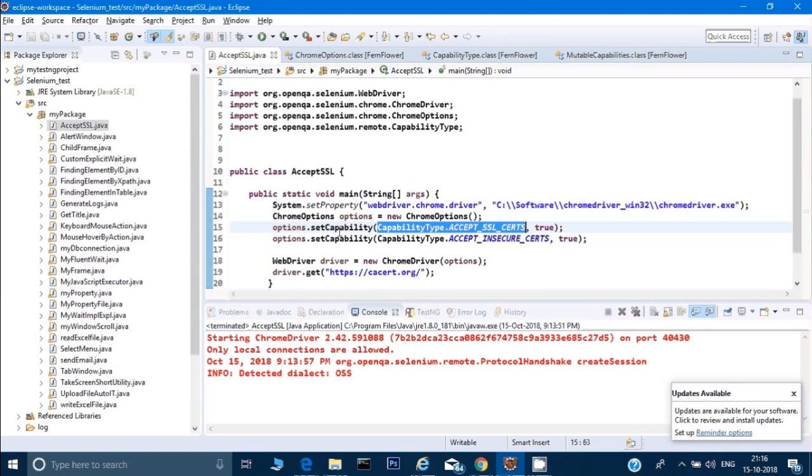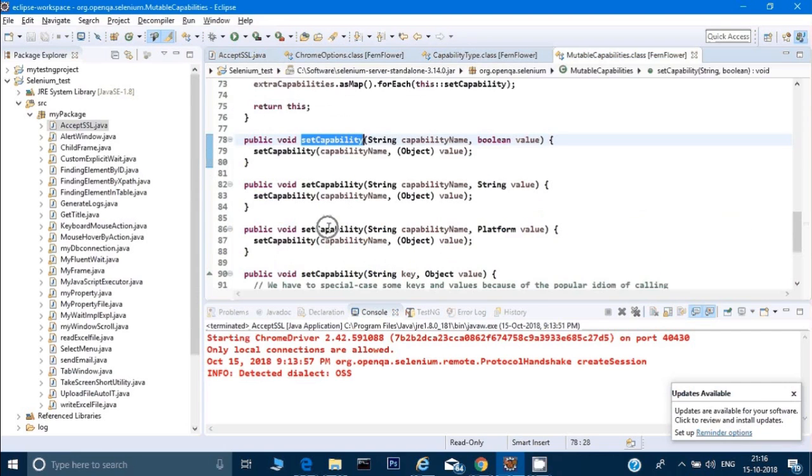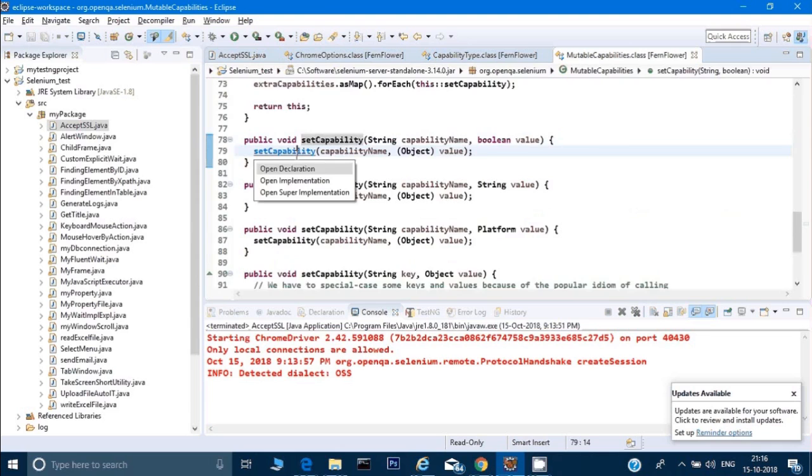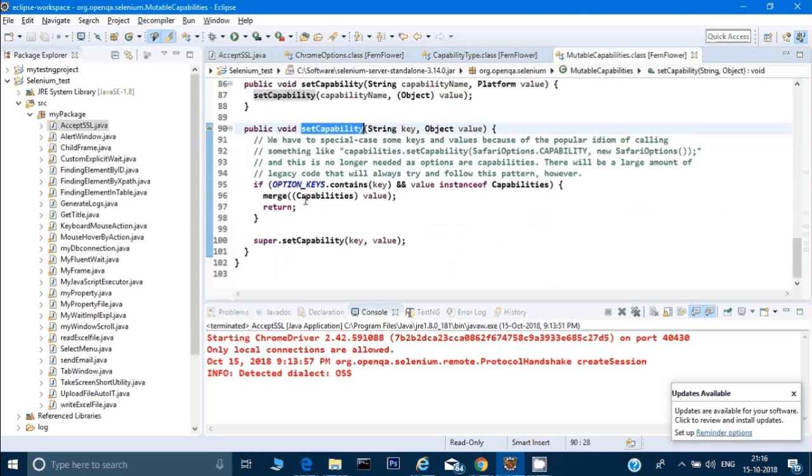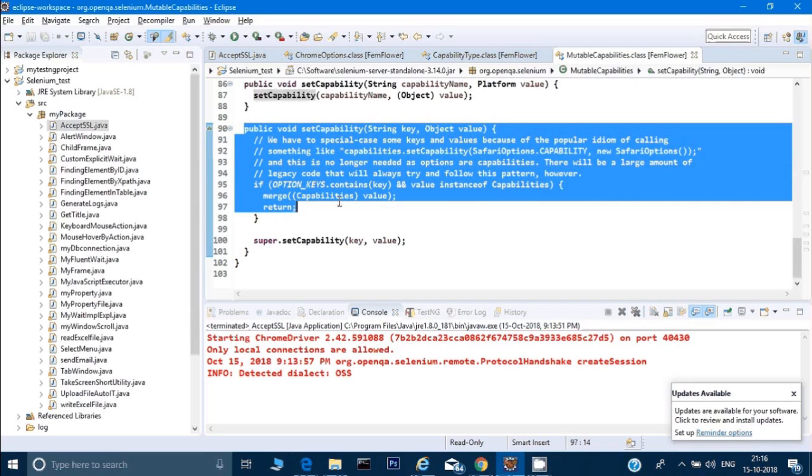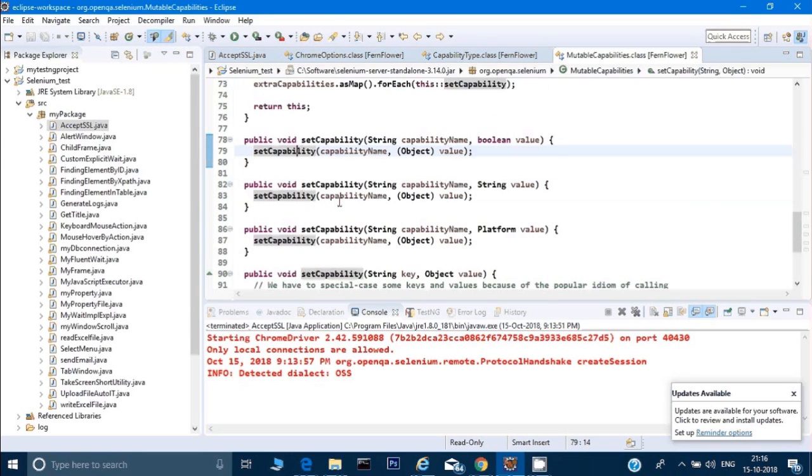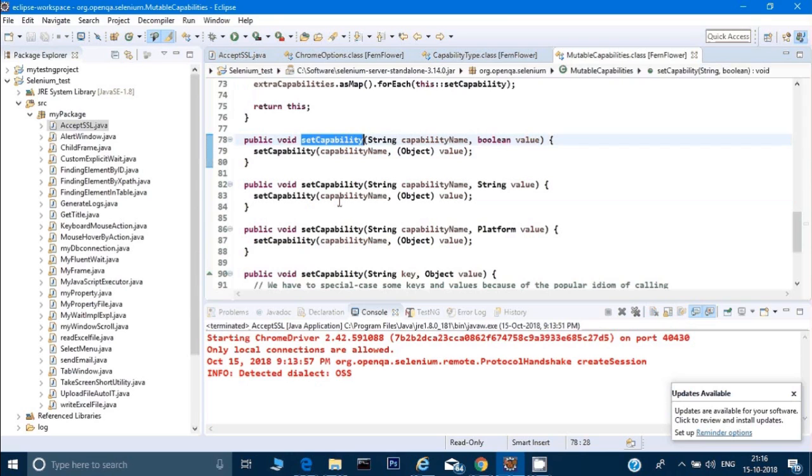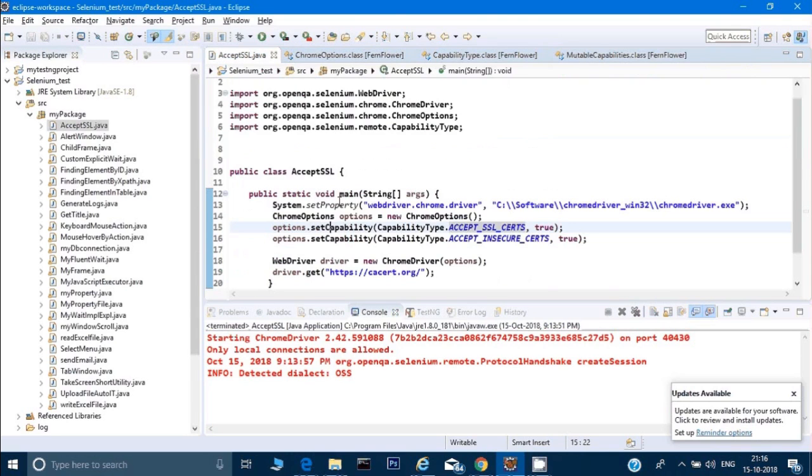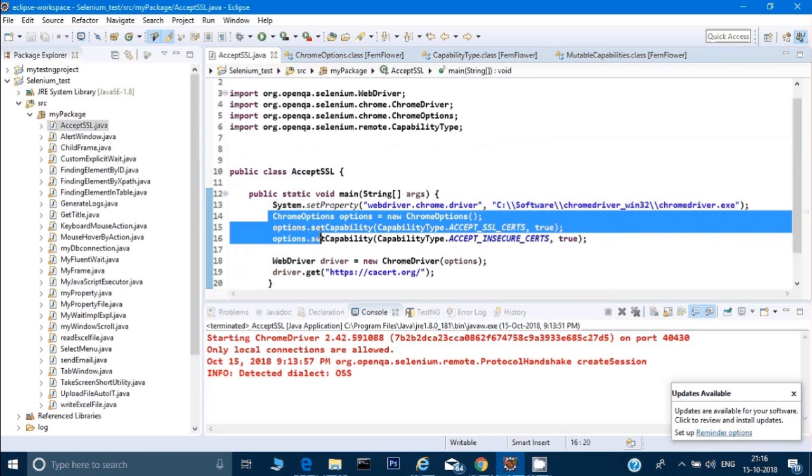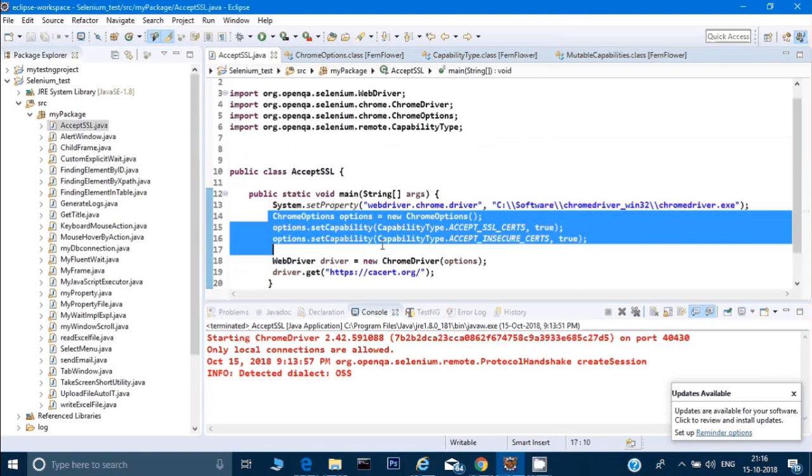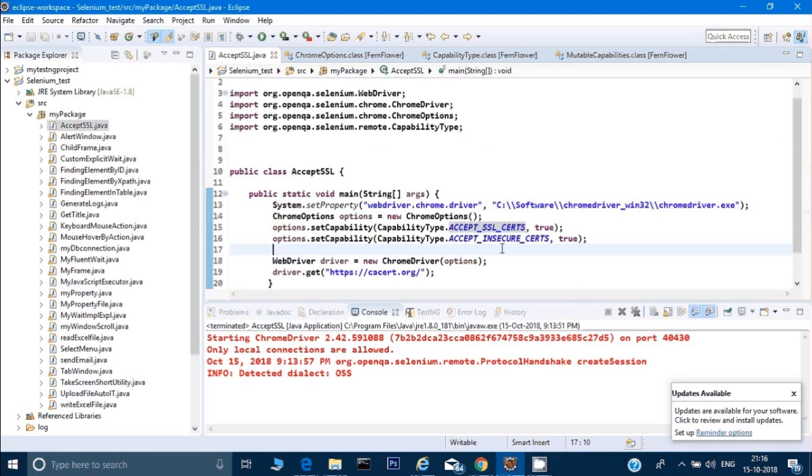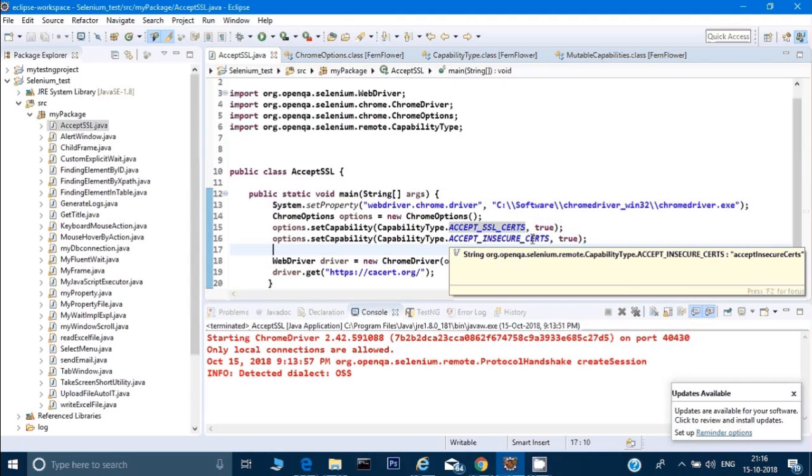What it's doing right now is passing this value to this options method. If you see this method, it will say set capability, scrolling again another method, and after that this is the method which is setting the capability of my browser. Let me go back—I'm hitting Alt and left arrow key so I can go back. This is the only line of code through which I'm modifying the property of my browser and I'm able to bypass this SSL and insecure certificate.